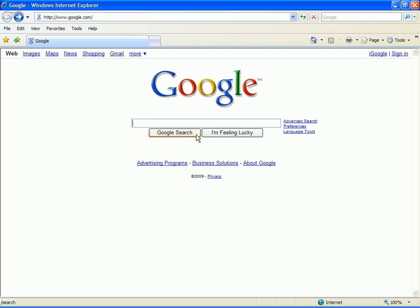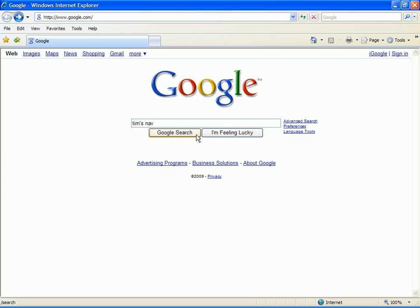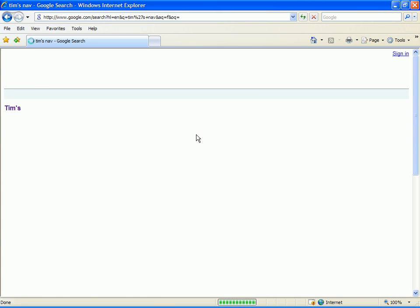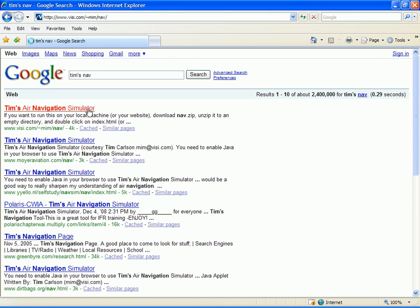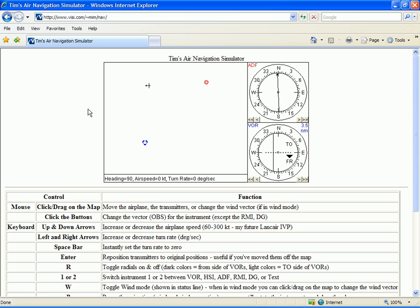A good way to practice using radio NAVAIDs is with a radio NAVAID simulator. There are a few free versions available on the internet, but I like TIMSS Air Navigation Simulator because of its simplicity and ease of use. Let's use TIMSS and try some homing and bracketing. We'll do our practice using a fixed card RBI, and since it doesn't give us heading information, we'll need a compass. We've calibrated this DG to the magnetic compass within the last few minutes, so it's giving us magnetic heading.